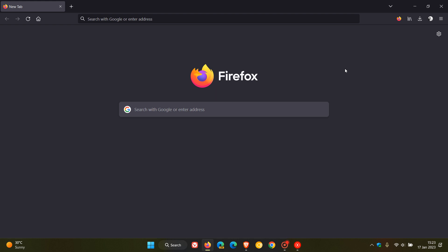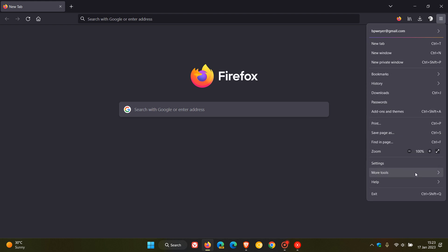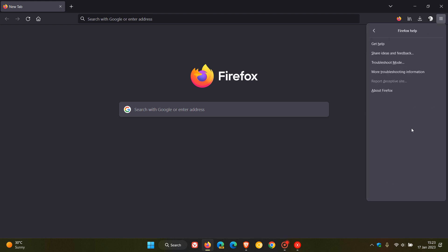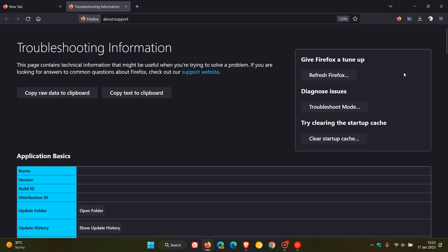Now, the stable version of Mozilla Firefox does already support a couple of different sandboxes. And to get to those, we just head to the menu, click on Help, Navigate to More Troubleshooting Information.